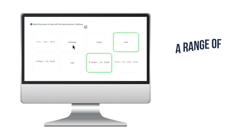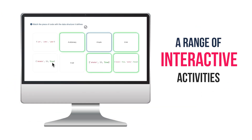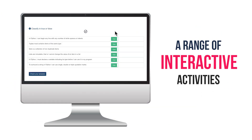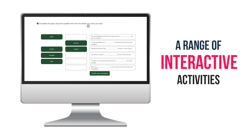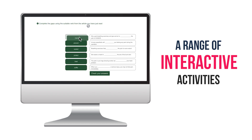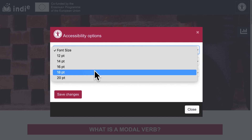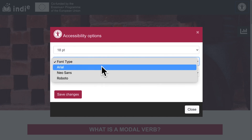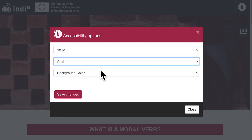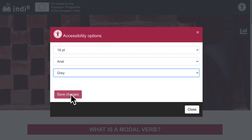Units may contain a range of interactive activities organised in sections. The student may choose to set and save a few accessibility options to make her browsing of the unit more comfortable.